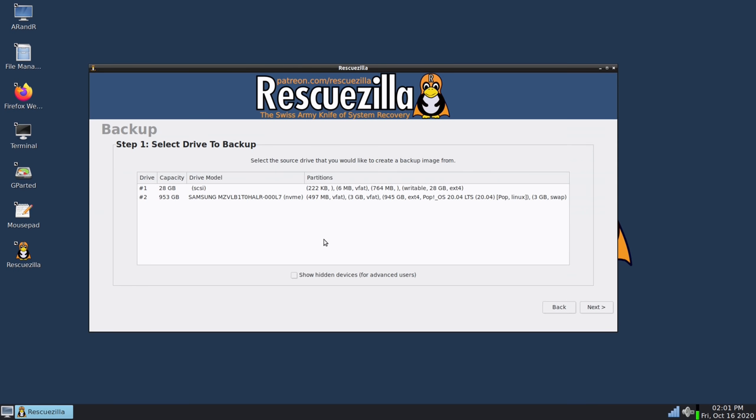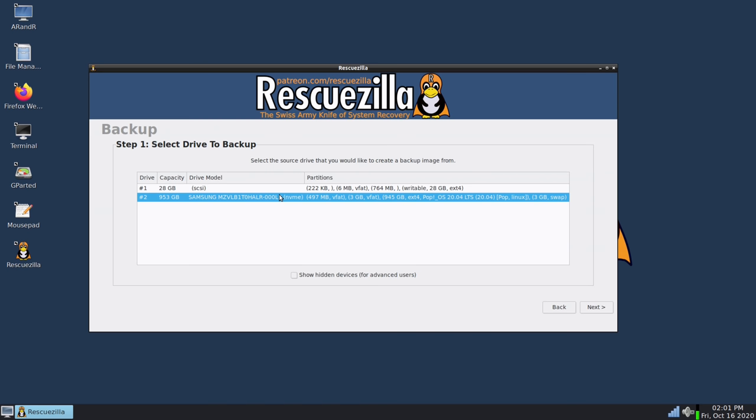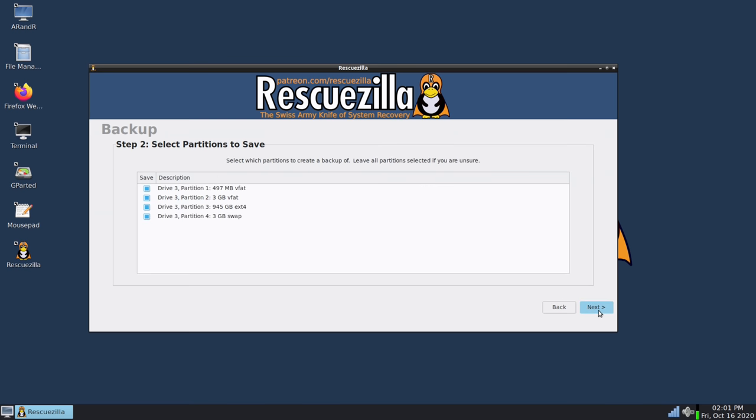Now on the list right here I have two hard drives. The first one is the actual flash drive that I've booted from so I won't select that. The second hard drive here on the list is the Samsung SSD that is inside my laptop. I've selected that so I will click next.